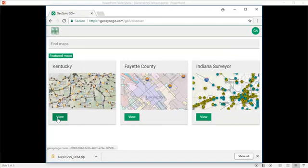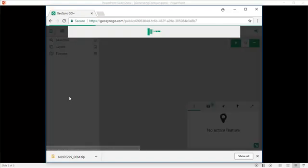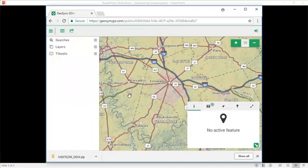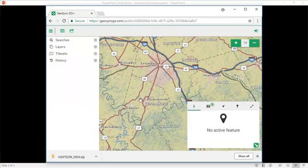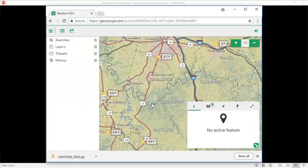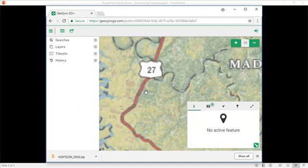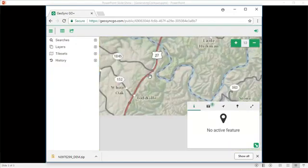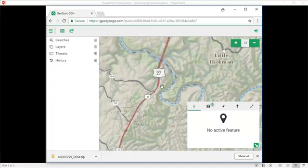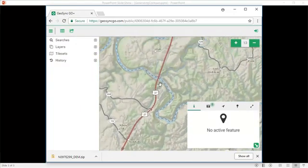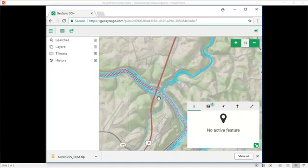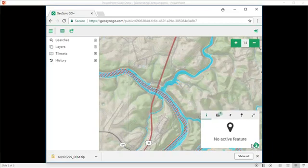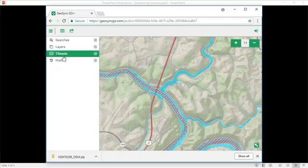Then we will view the Kentucky map. And then we need to find the location where we want to generate a tile. I'm going to come in and do an area here along where US 27 crosses the Kentucky River.